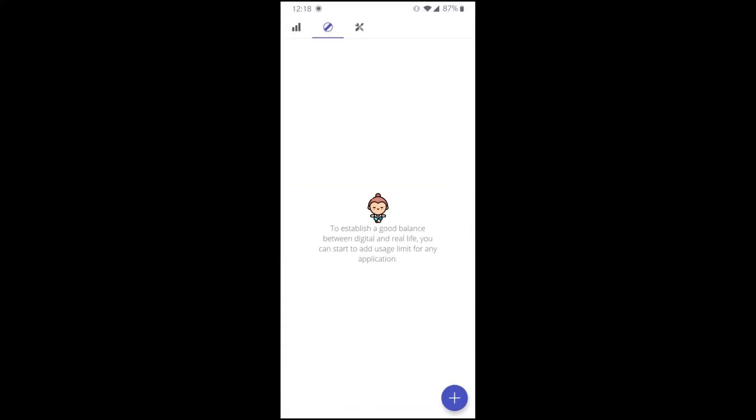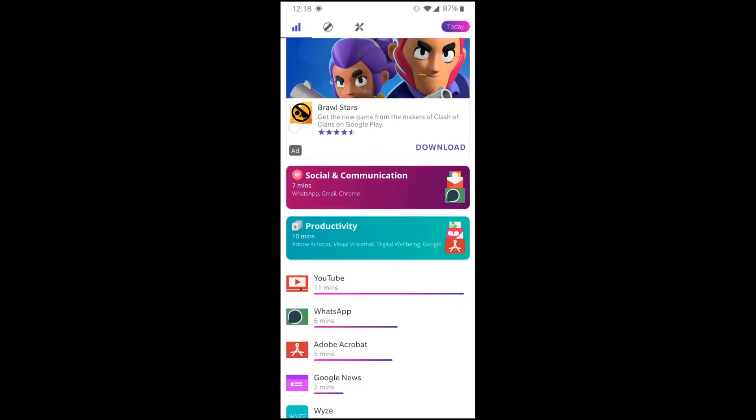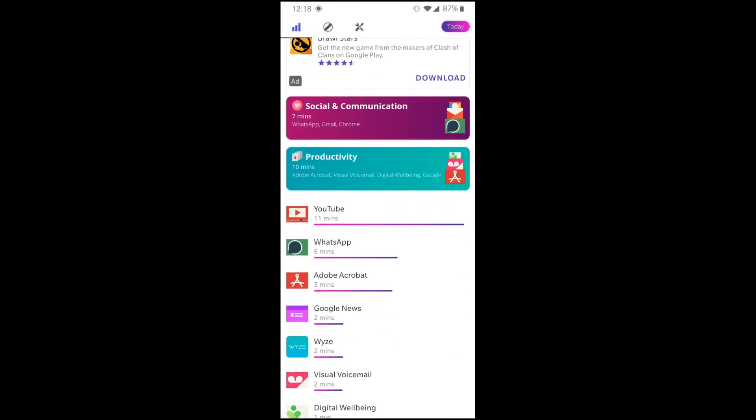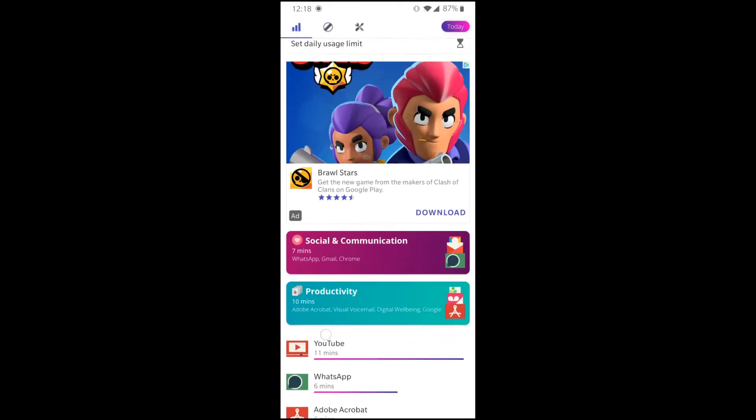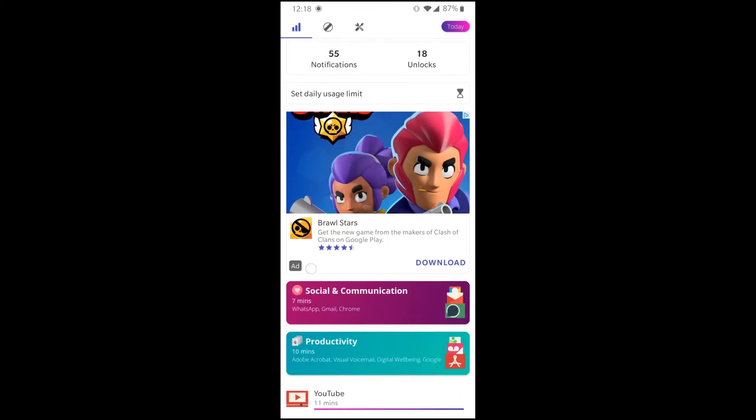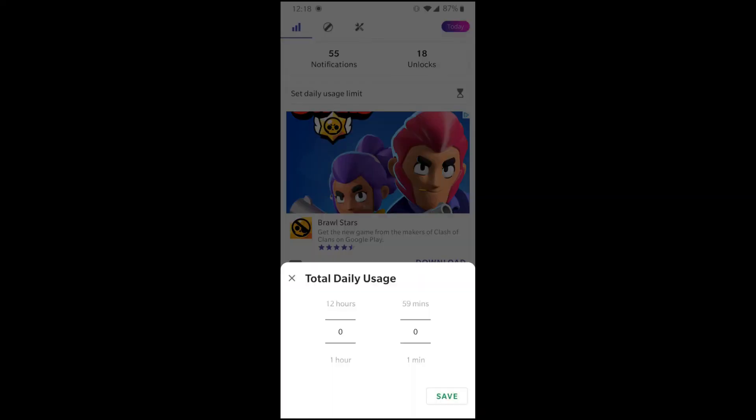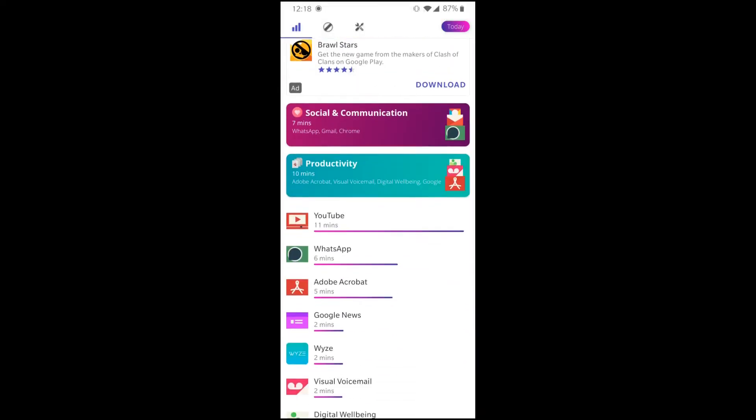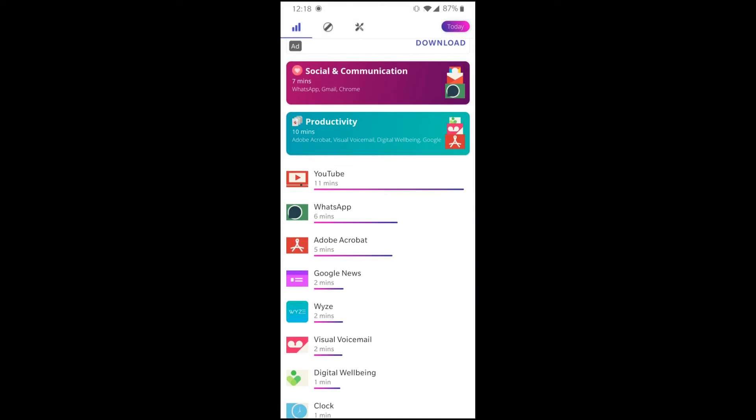So what does this do? It's about the same as digital wellbeing. You just need to figure out how it tells you your total usage of your phone. You can set daily limit every day. You can do individual apps as well. That's about it.